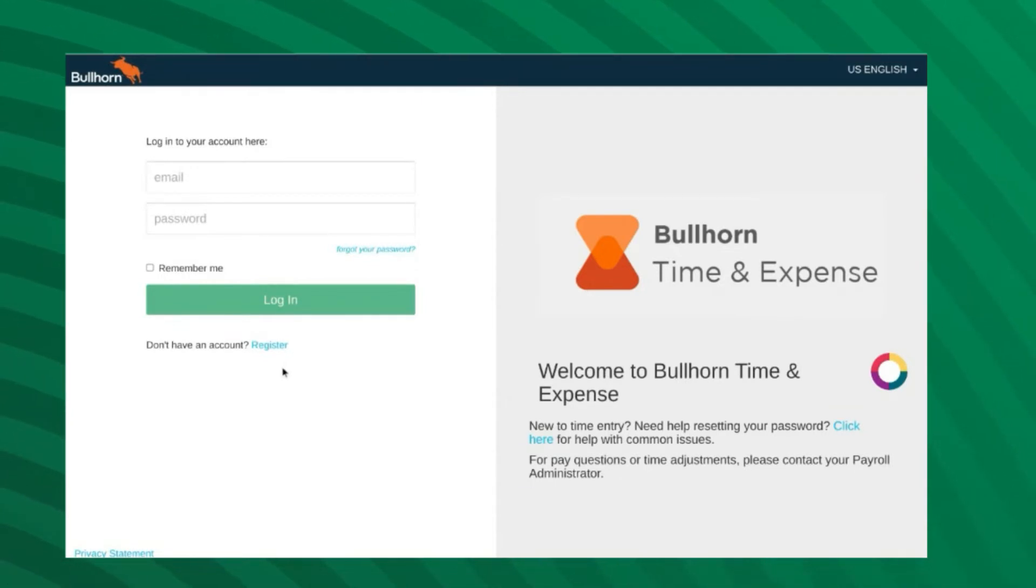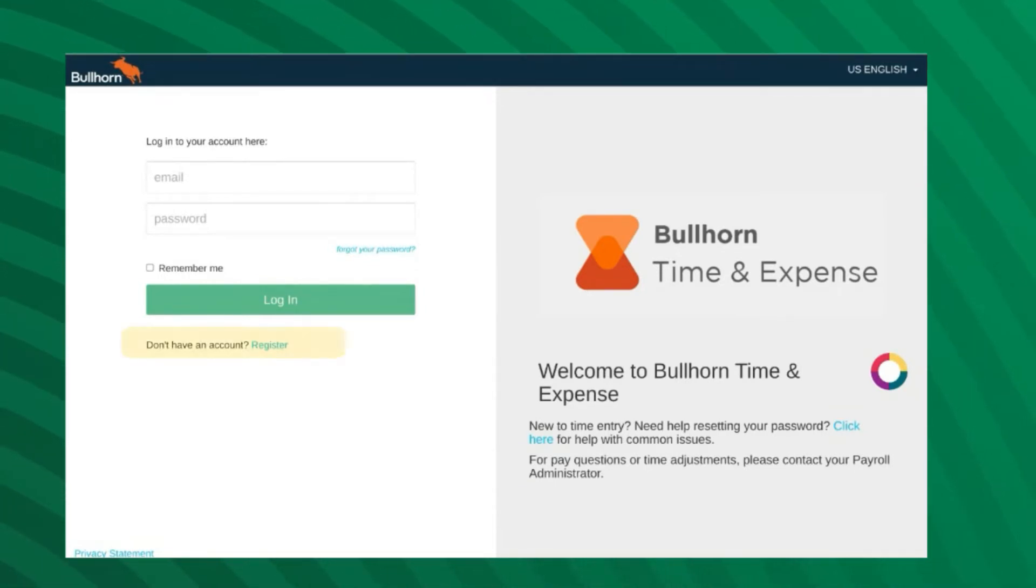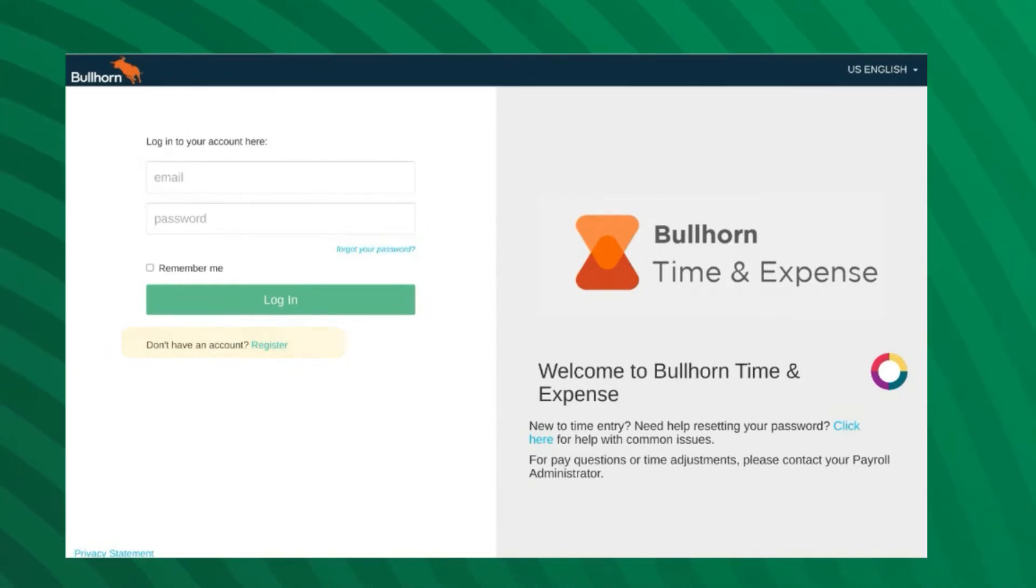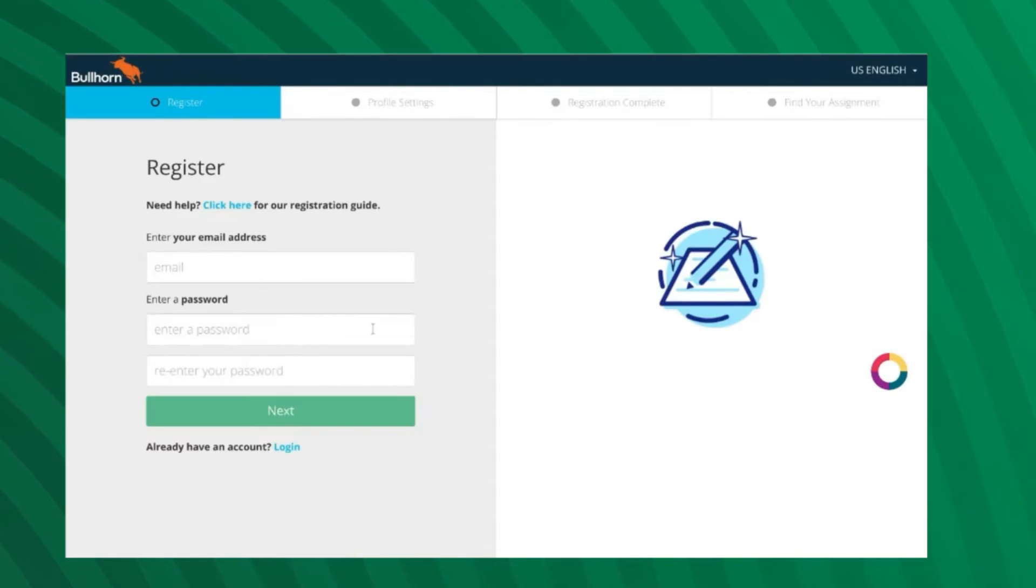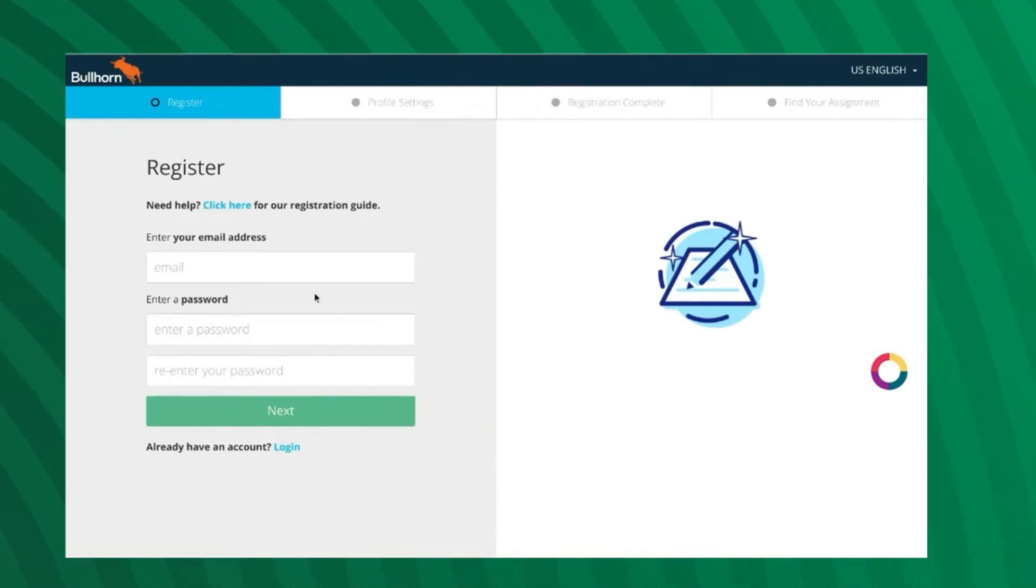Once you are on the registration page, you will click the blue register option under the username and password fields. On the next page, you will be prompted to enter your email address and create a new password.